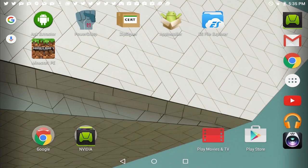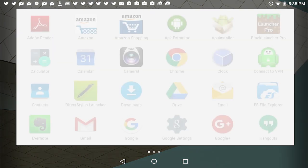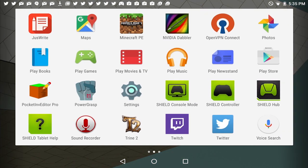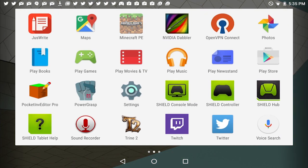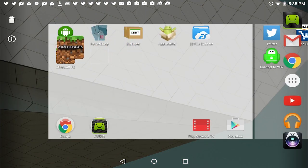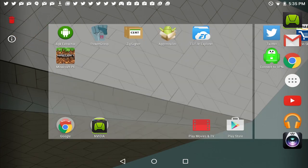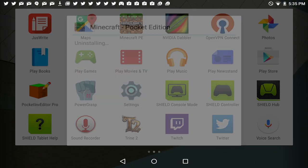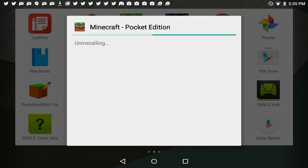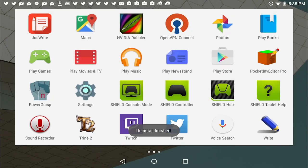Now what you're going to want to do is delete Minecraft Pocket Edition. So go up to your applications here and delete the app entirely. Go ahead and click OK and uninstall the app.